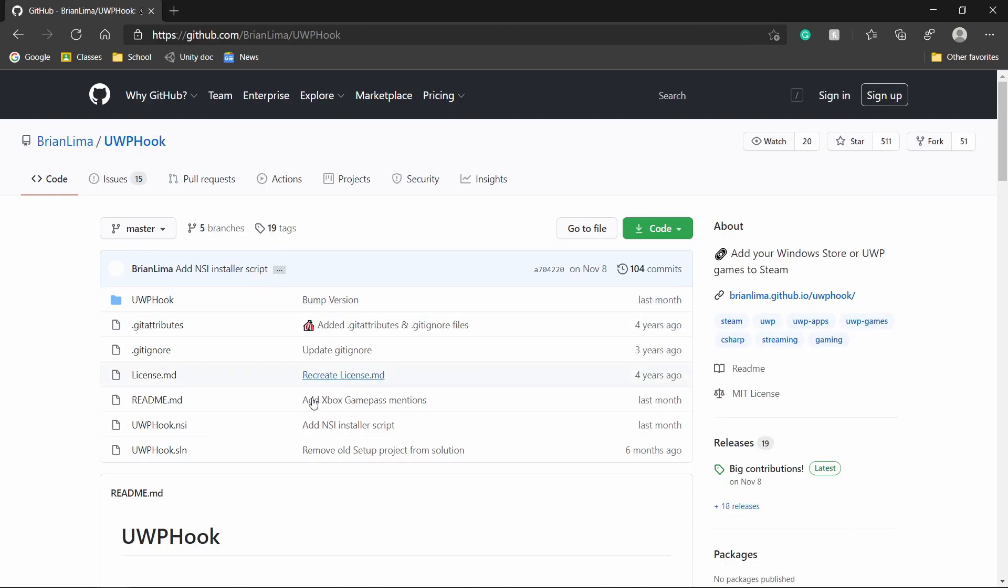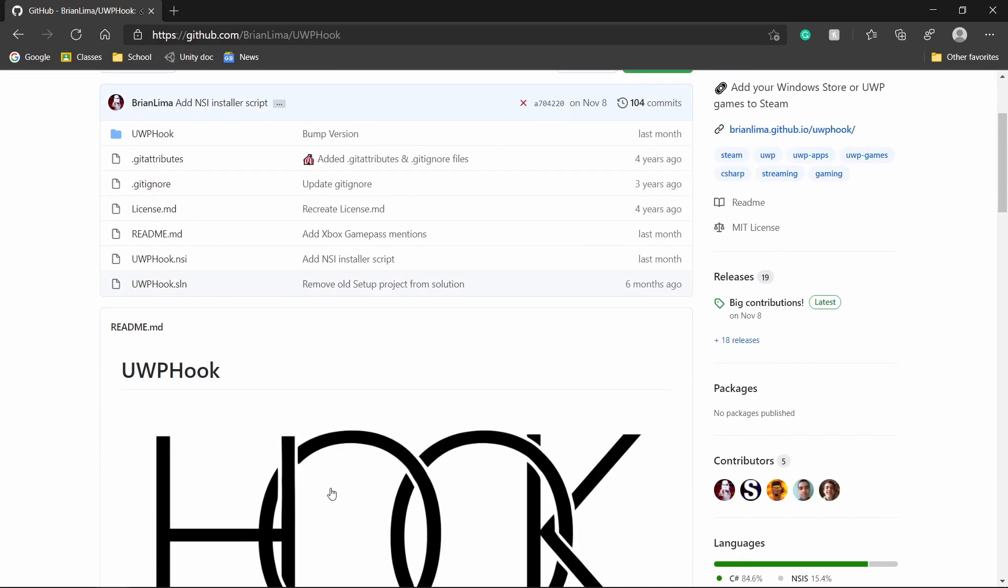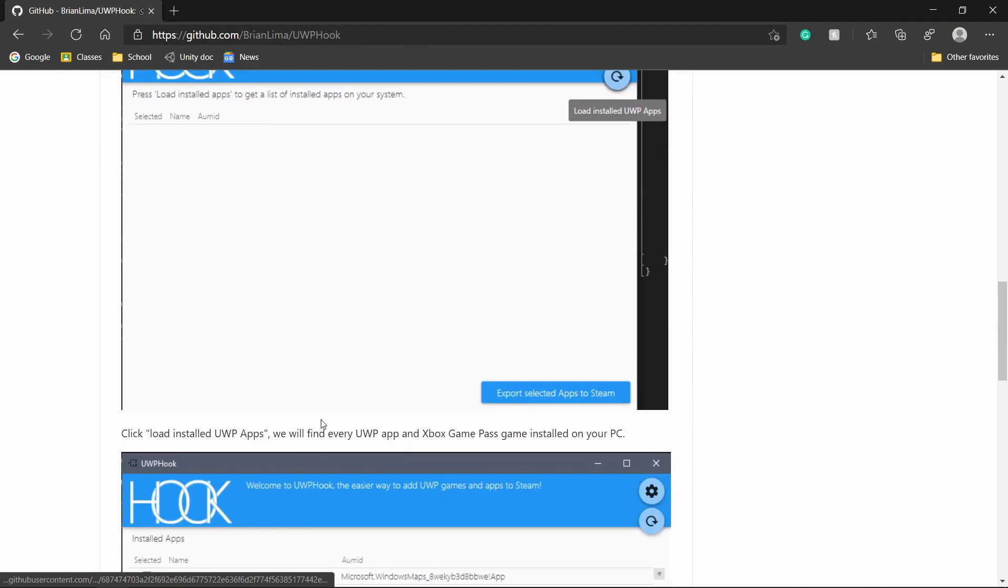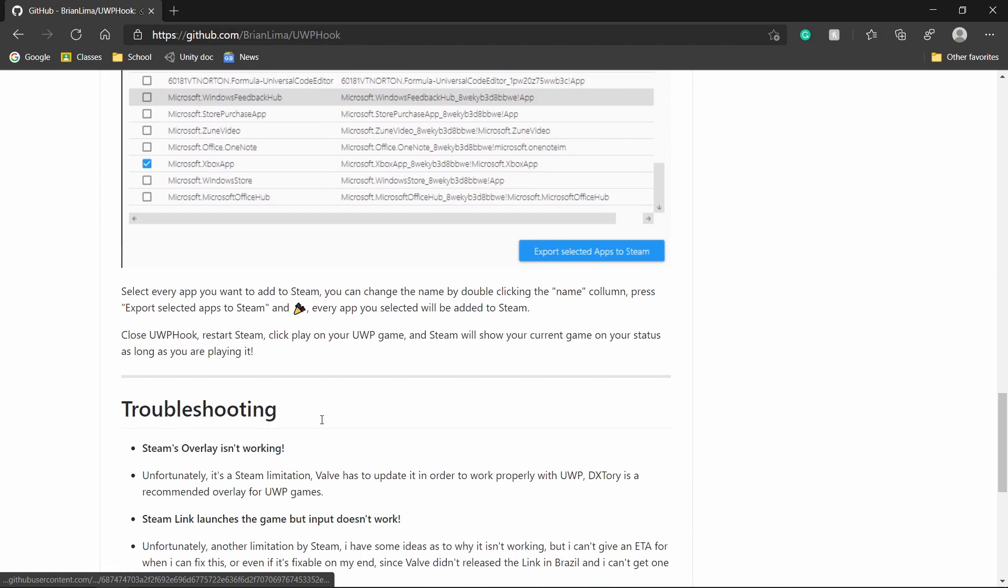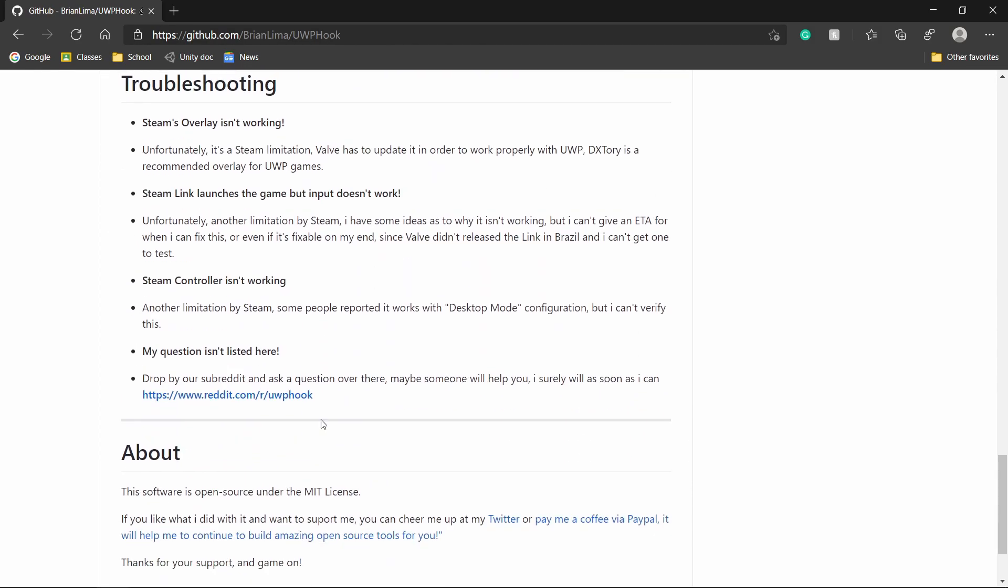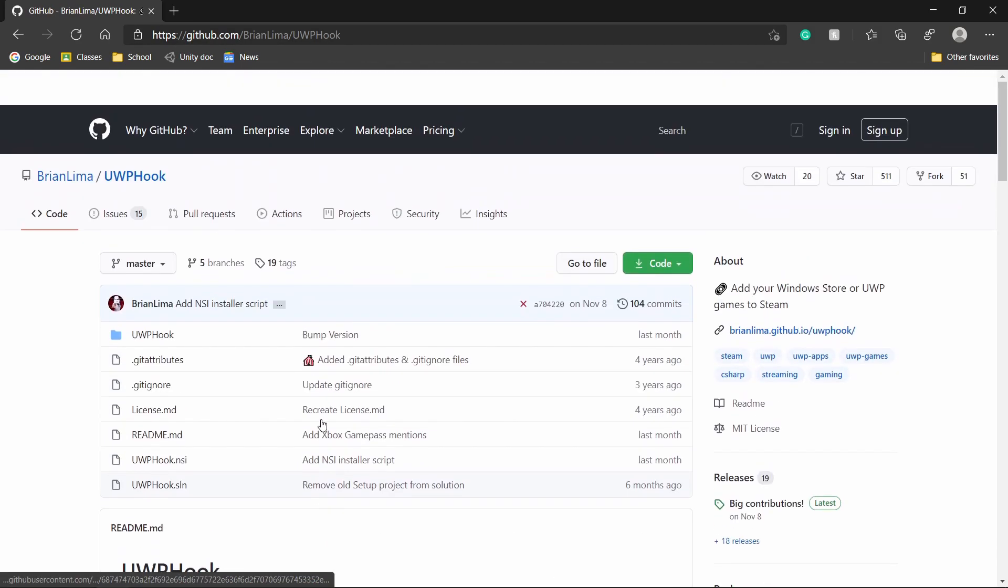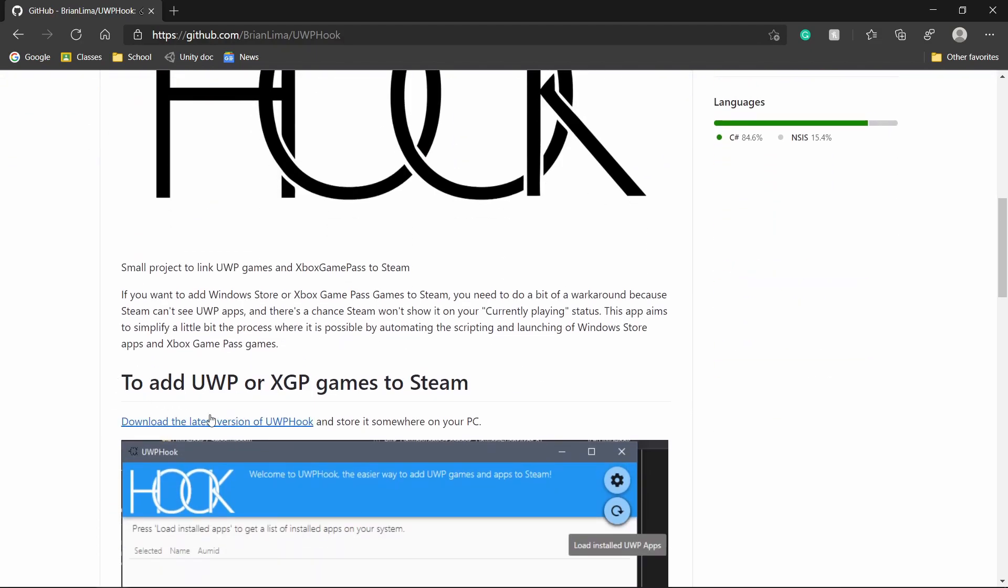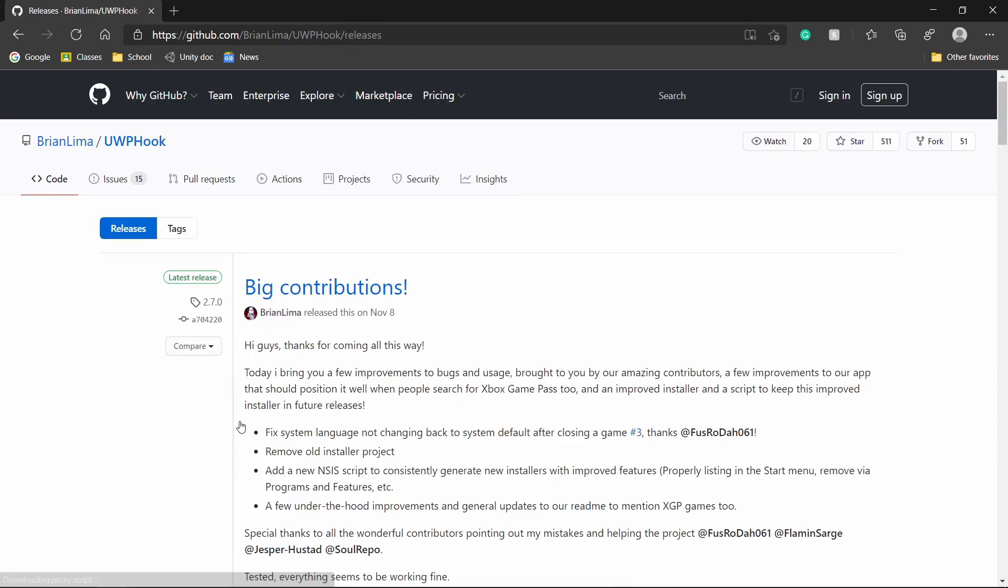Once you get to GitHub, you can read the description of how the program works and some of the features. Then go down here and click download the latest version of UWP Hook.